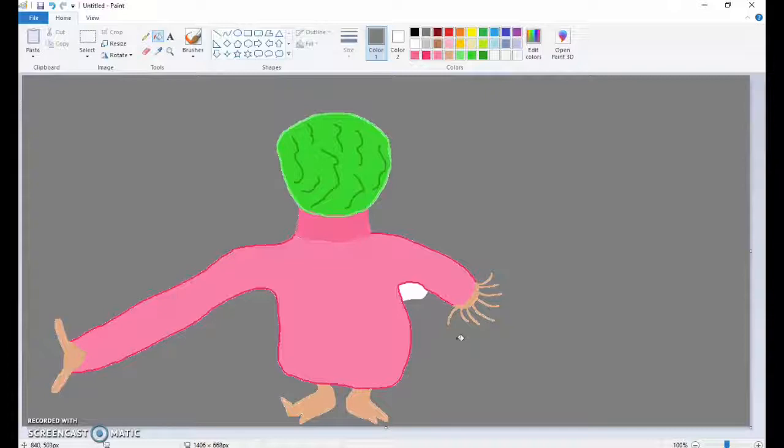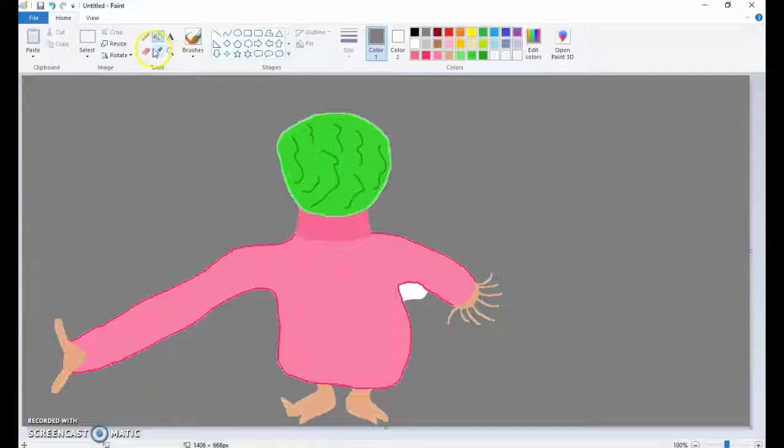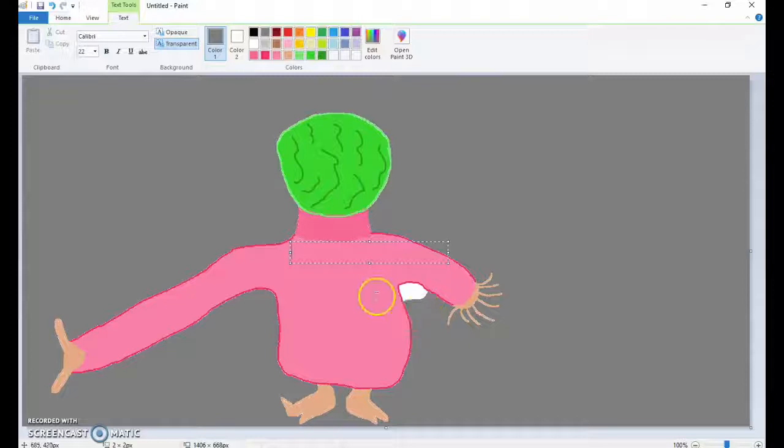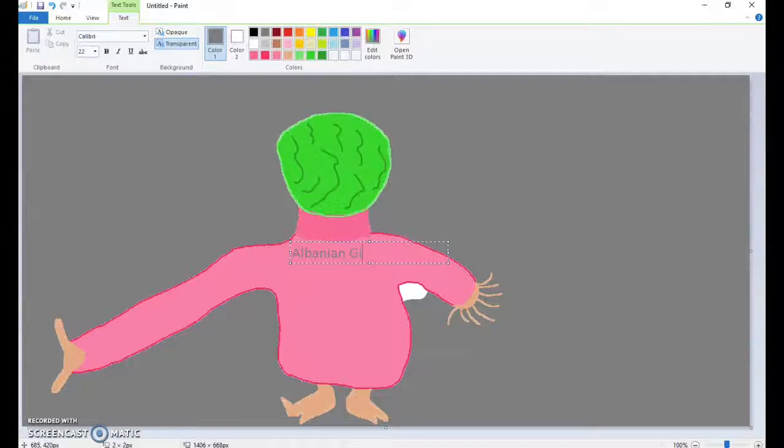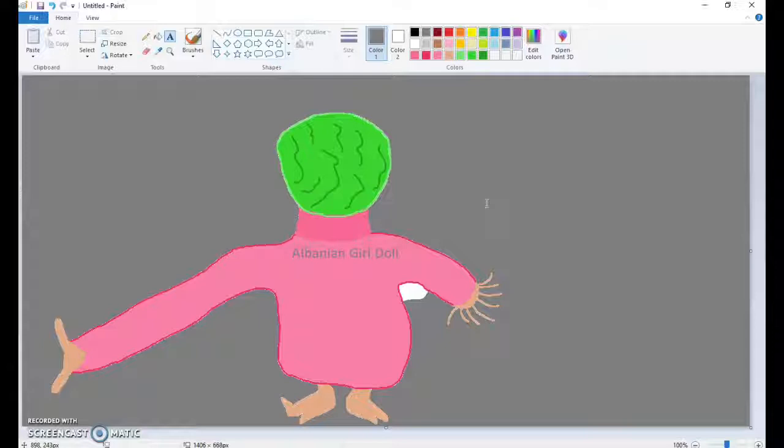And with anything, there comes some aspect of branding. So we're going to just make a quick label. Albanian Girl Doll. There you go. And now, not only is it a tool for children to play, but it's also a tool for advertising and to make your company money. And in the end, isn't money the real motivation behind everything?